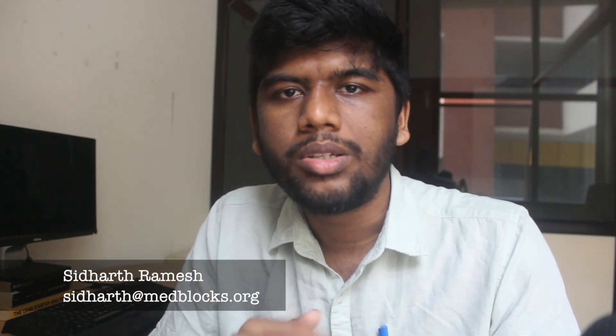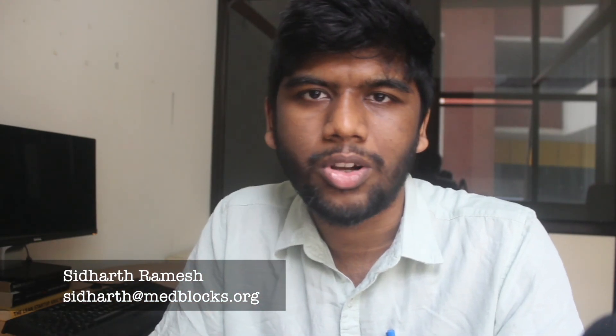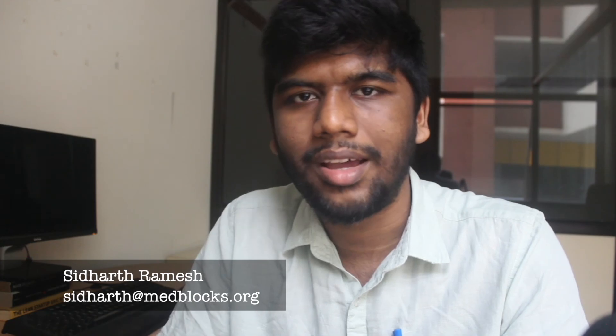So that's about it for SMART on FHIR and how you build an app on top of the Epic App Orchard. If you have any questions, please do let me know in the comments down below, and you can always send me an email to siddharth@medblocks.org.